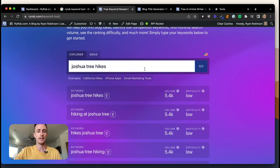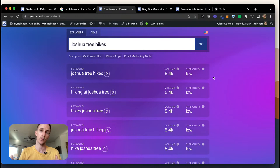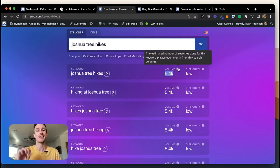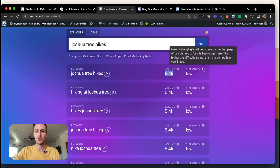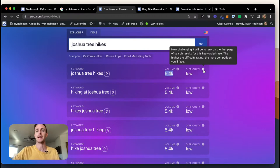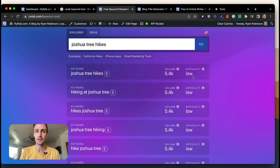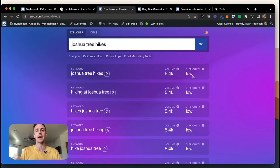We've got a bunch of different results for related keyword phrases — this tool is built to show you many different opportunities you could blog about related to the topic at hand. The first result is 'joshua tree hikes' with 5,400 monthly searches. That's how many people are searching for this topic every single month. This is an estimate using Google search keyword data. The difficulty ranks as low, though personally I'd say it's more low to medium because sites like AllTrails are super established in the hiking niche.